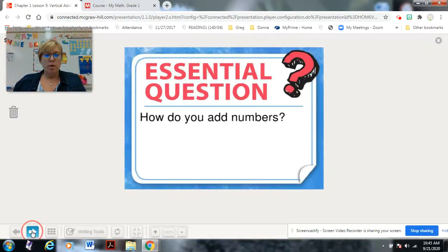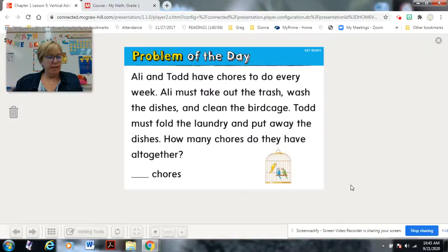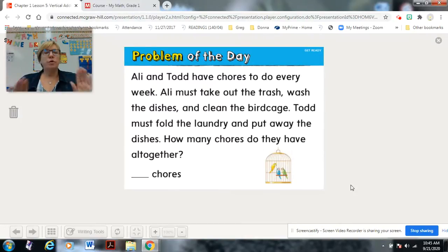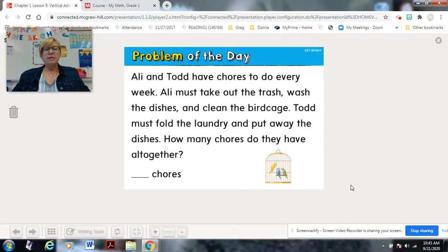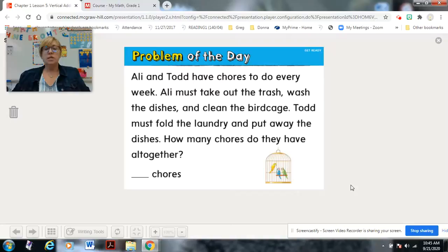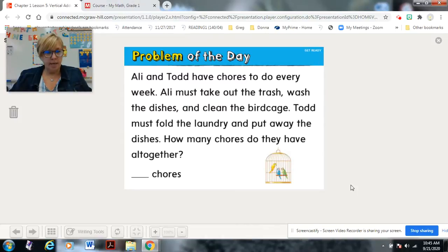Here's our problem of the day. You might want to use your counters. Whether you're here with me online or in person, I always say the same thing: please listen to the problem being read first. Ali and Todd have chores to do every week. Ali must take out the trash, wash the dishes, and clean the birdcage. Todd must fold the laundry and put away the dishes. How many chores do they have altogether?